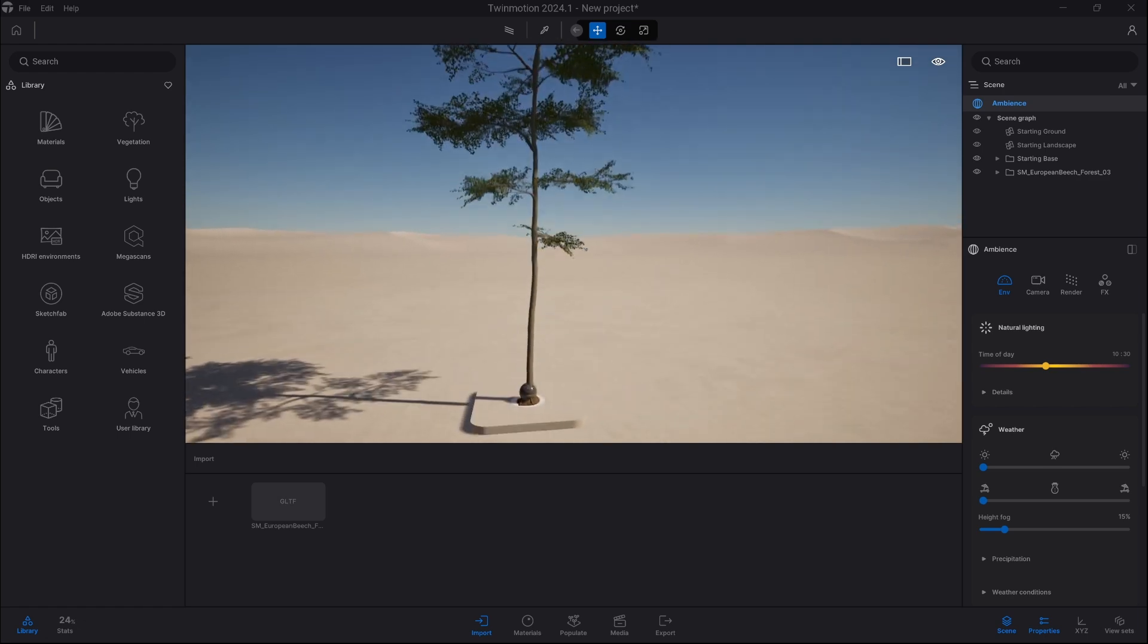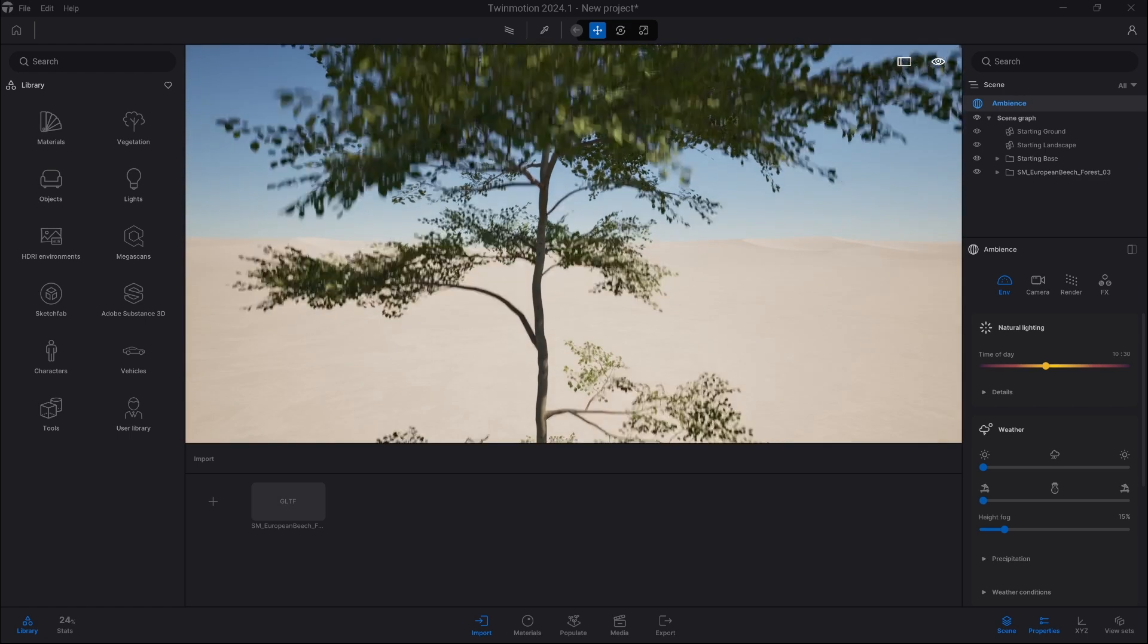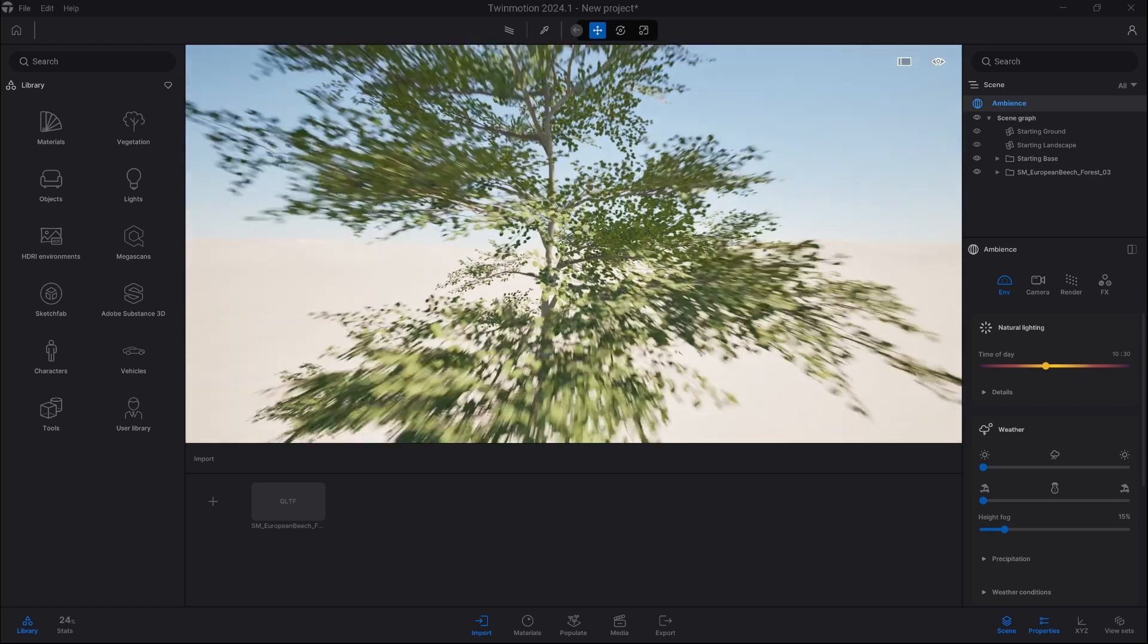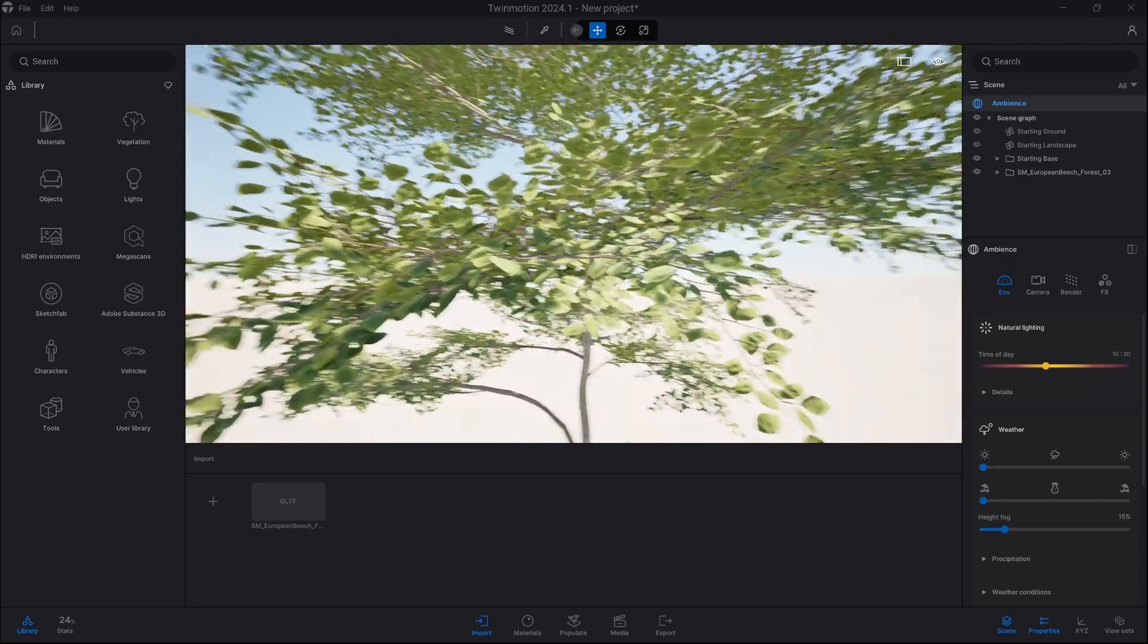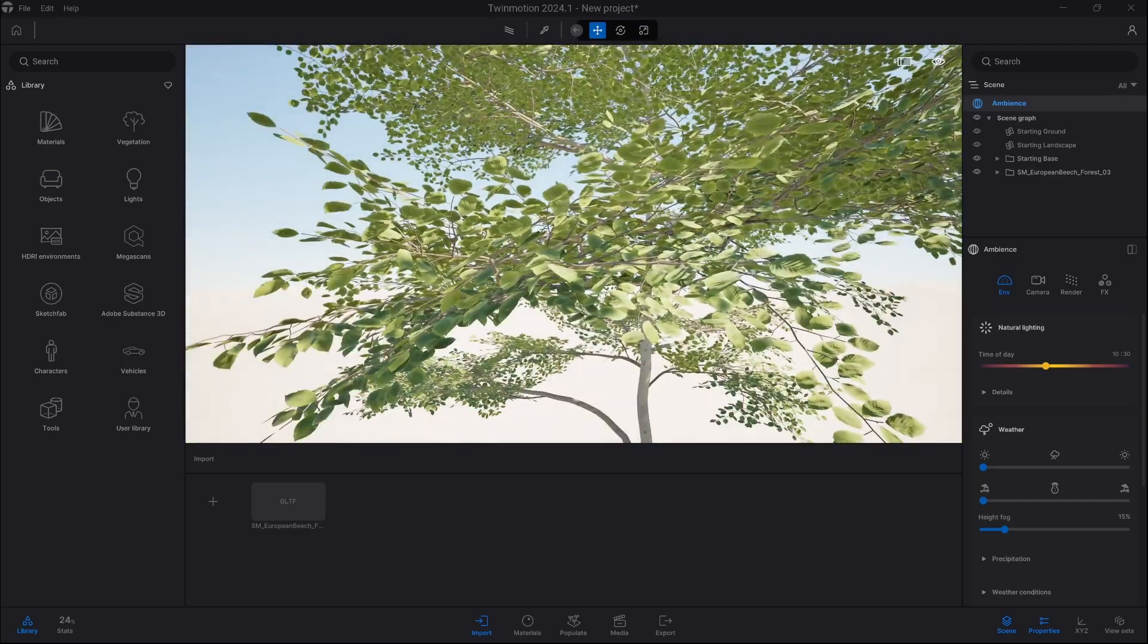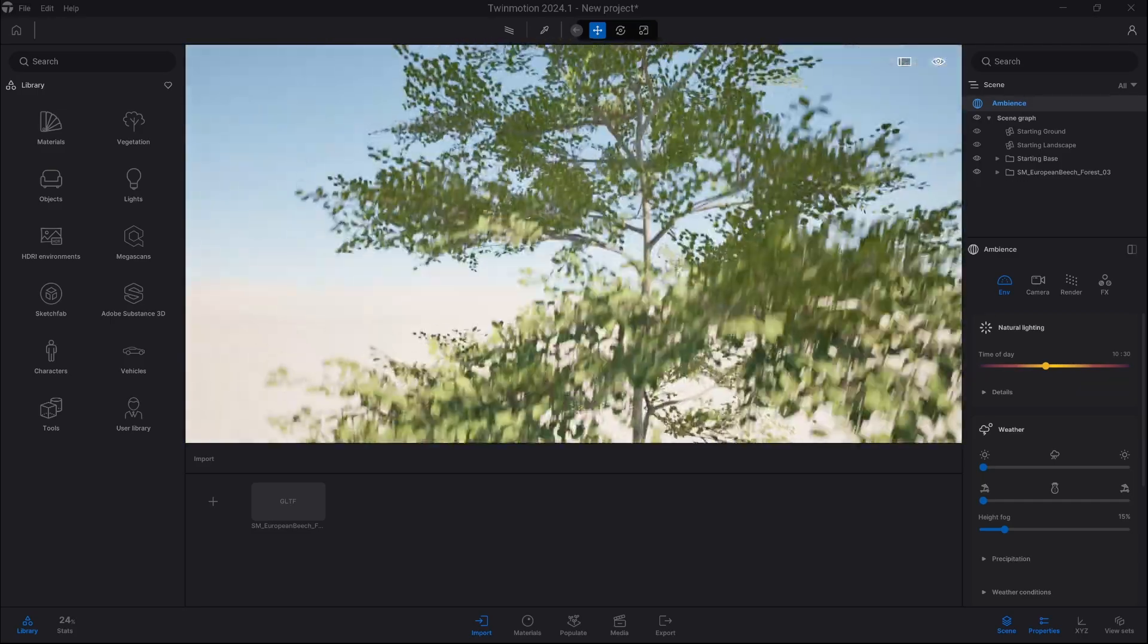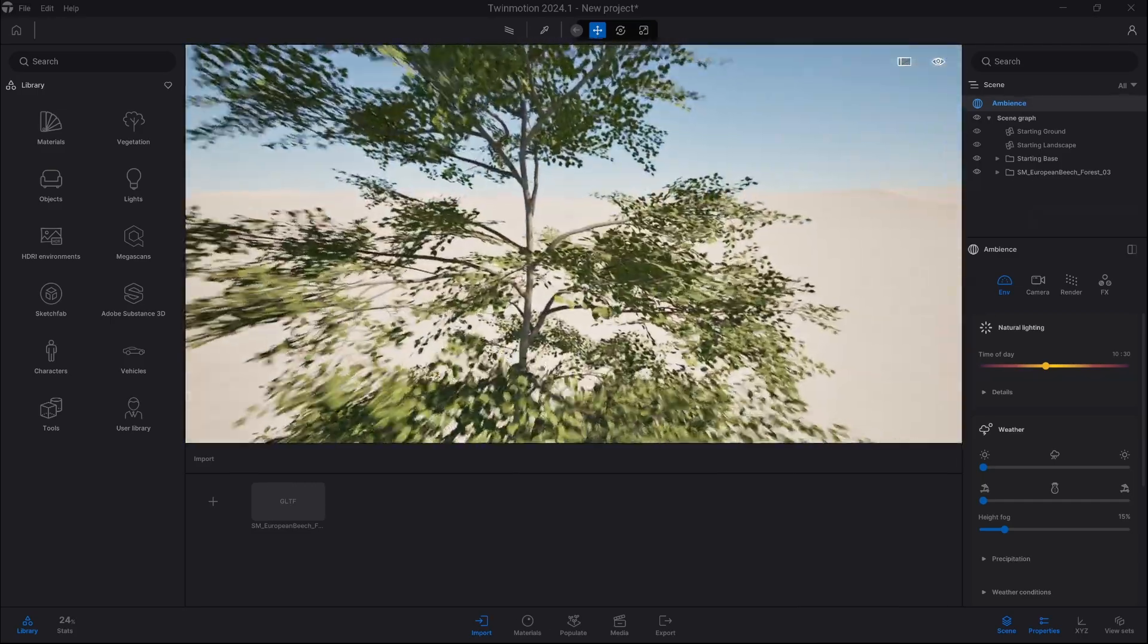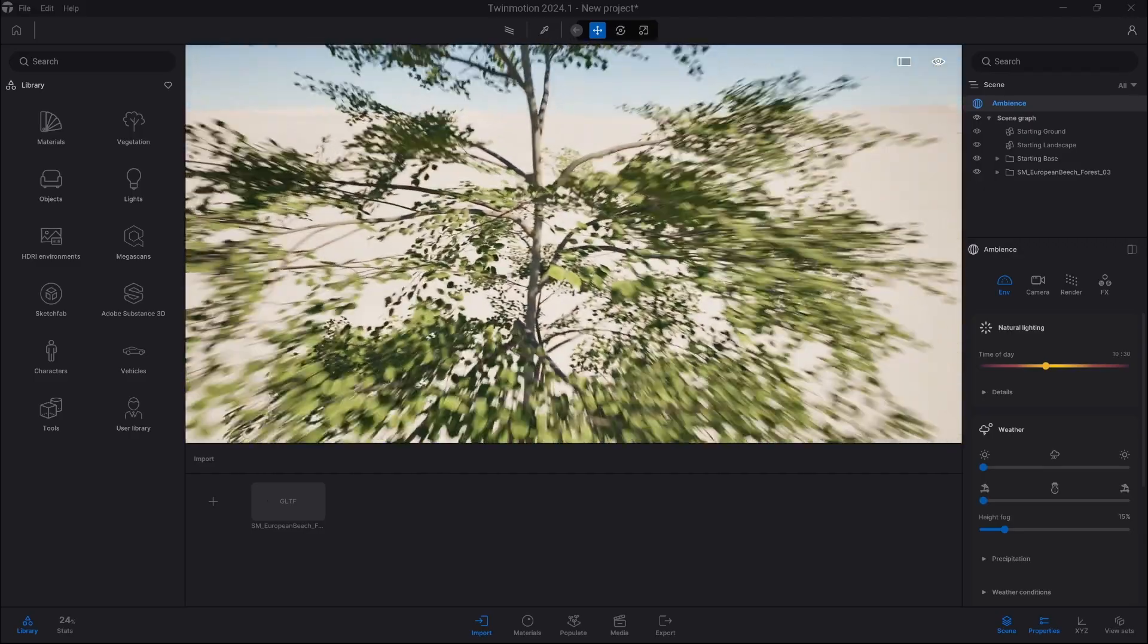Alright, and we have our tree ready. As you can see, all the textures are applied. If you choose different export format, you might need to map them one by one.